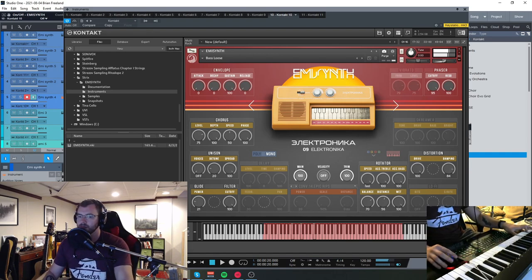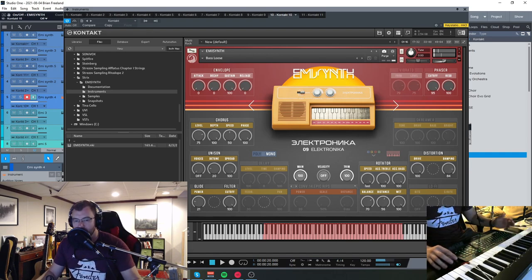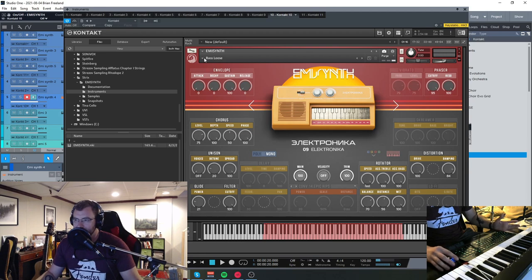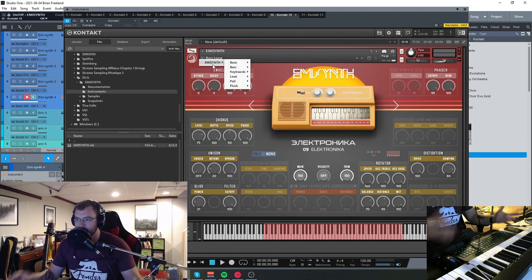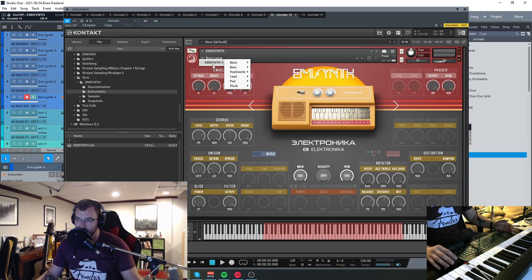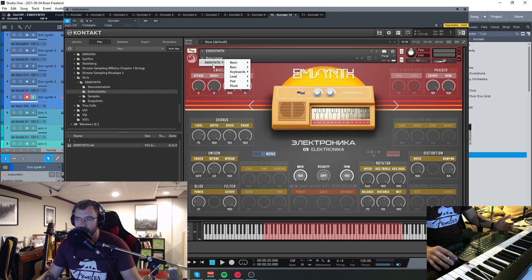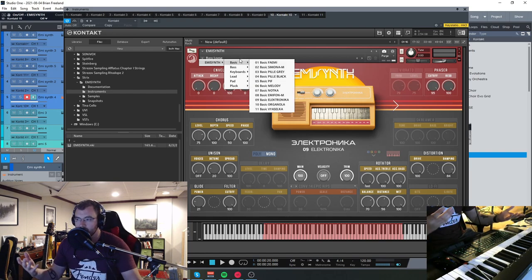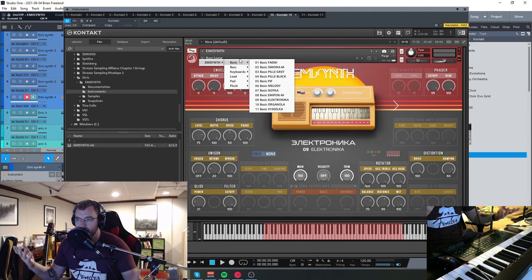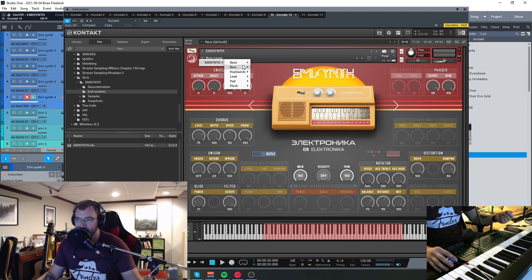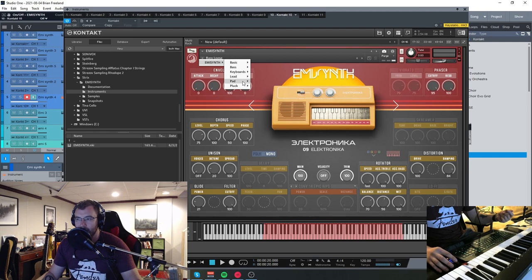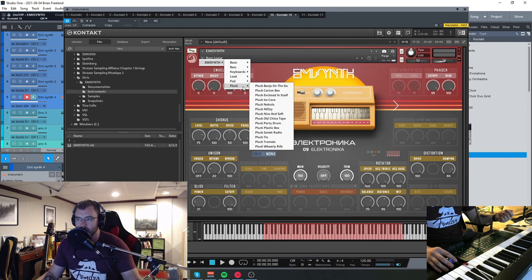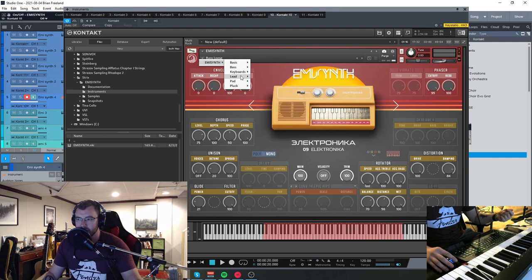In addition to the basic character of these instruments, we have a lot of different ones that they've sampled and then turned into samples that we can use in our DAWs. We have basic ones, bass, keyboards, lead, pads, and plucks, and there's a few different for each.